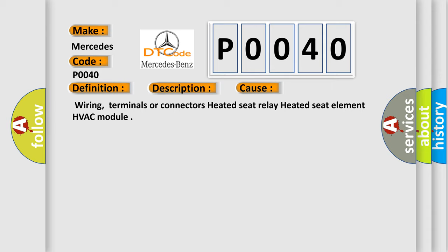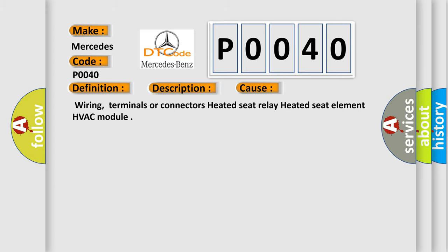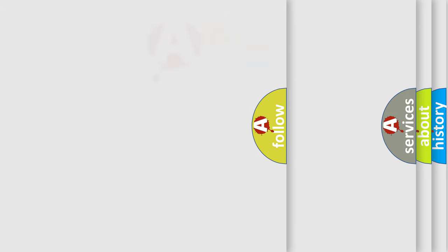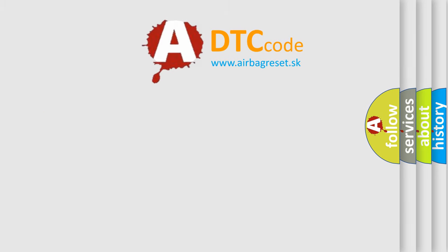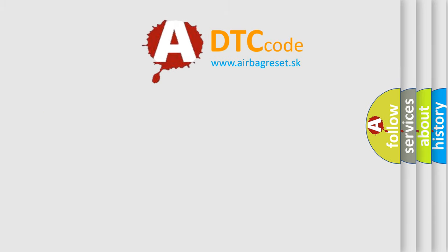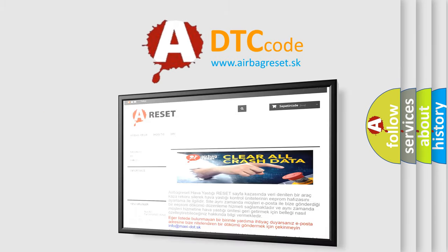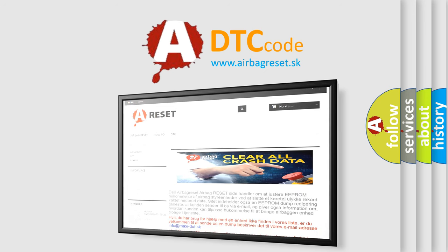The Airbag Reset website aims to provide information in 52 languages. Thank you for your attention and stay tuned for the next video.